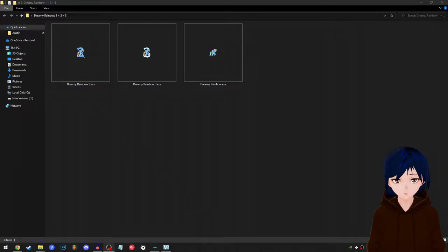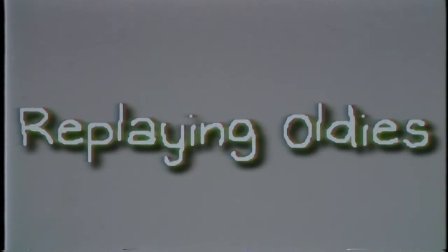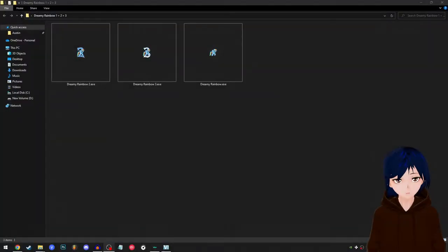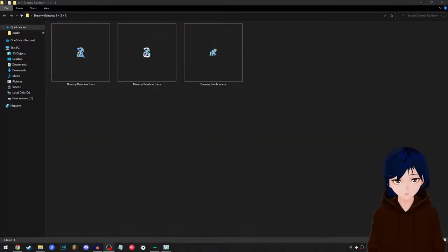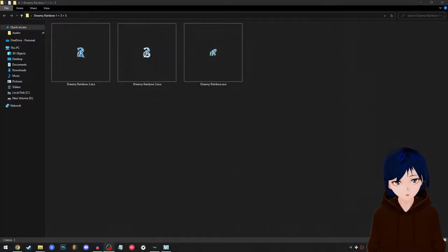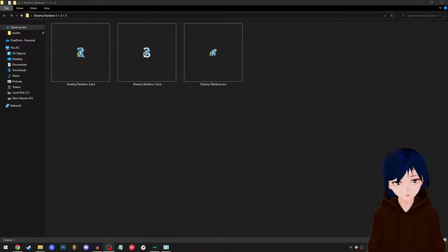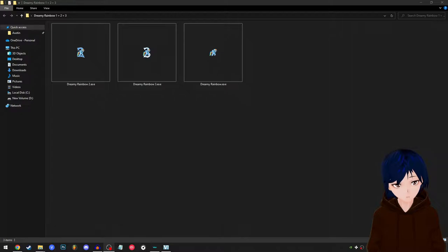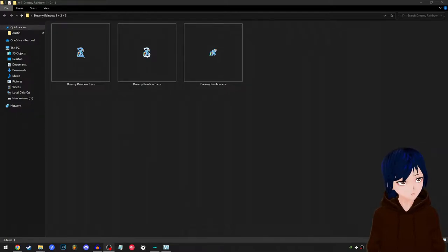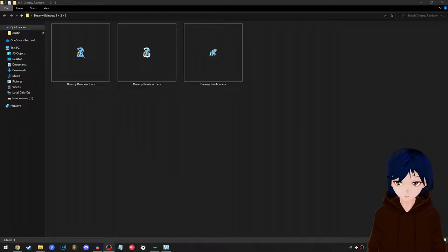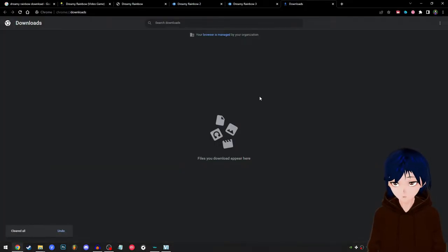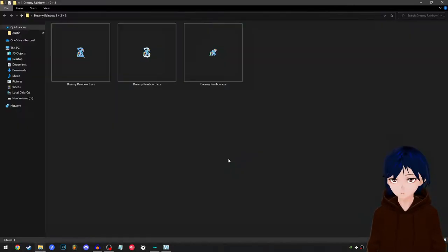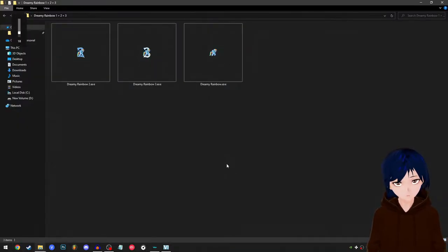What's up my favorite plebs, it's your boy again, welcome to another part of replaying odds. This time we're playing the game that I played back in 2013 and replayed back in 2014 called Dreamy Rainbow. These are the original three games of Dreamy Rainbow, not the more recent year-ago fan games. These three are the original. I had to search up a lot and I found it on TV Tropes.